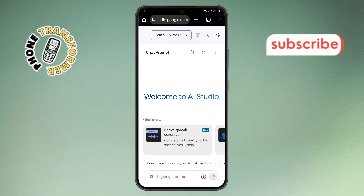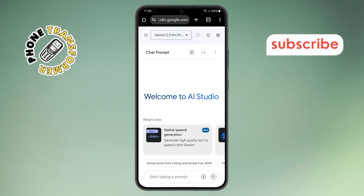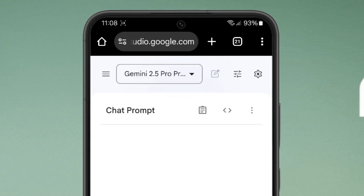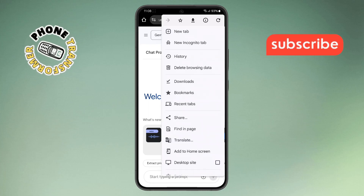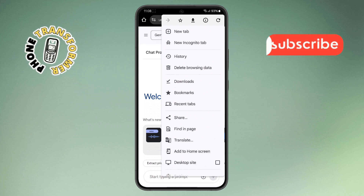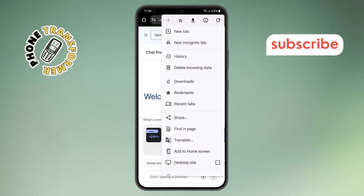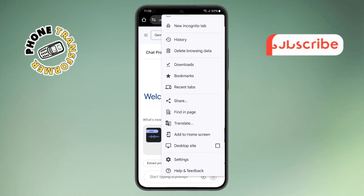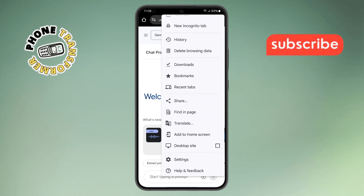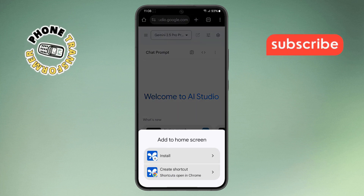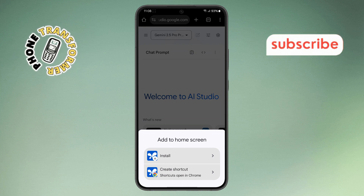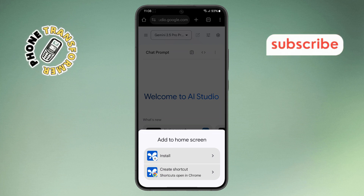Step 4. Once the page loads, find the three dots at the top right corner of your screen — that's the Chrome menu button. Tap on it to bring up more options. Step 5. In the menu that drops down, scroll through the list until you find the Add to Home Screen option and tap on it. This step is important as it creates a shortcut for easy access right from your phone's home screen.